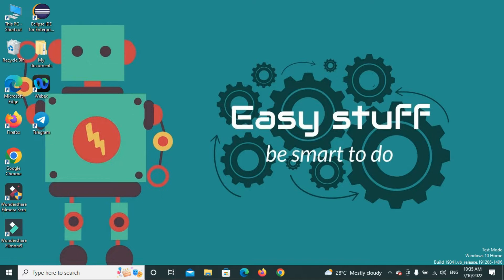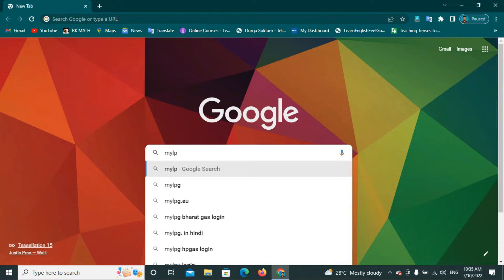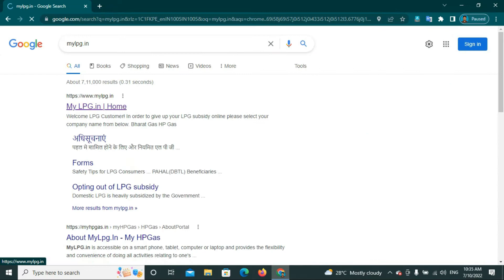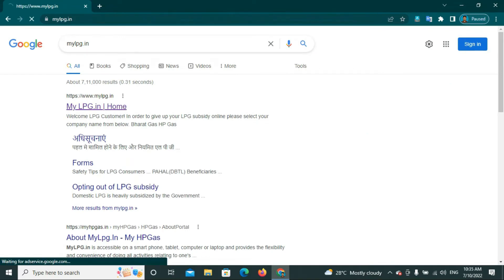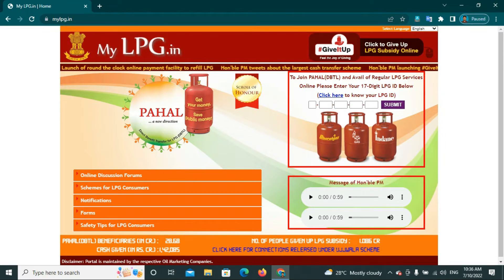Please like this video. You can open the browser and search mylpg.in. Click on mylpg.in home, and then click to join Pahal DBTL and apply for regular LPG services.